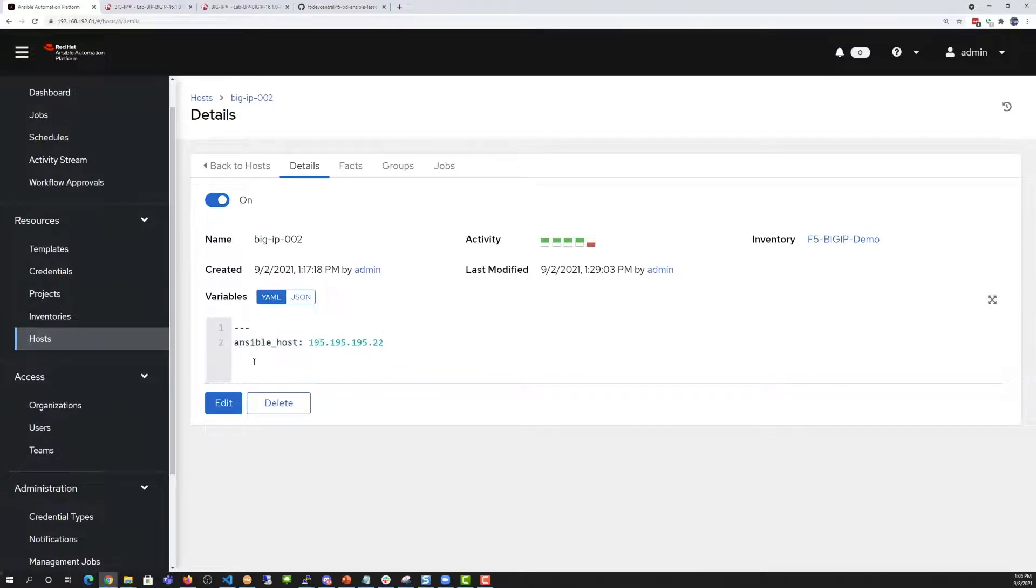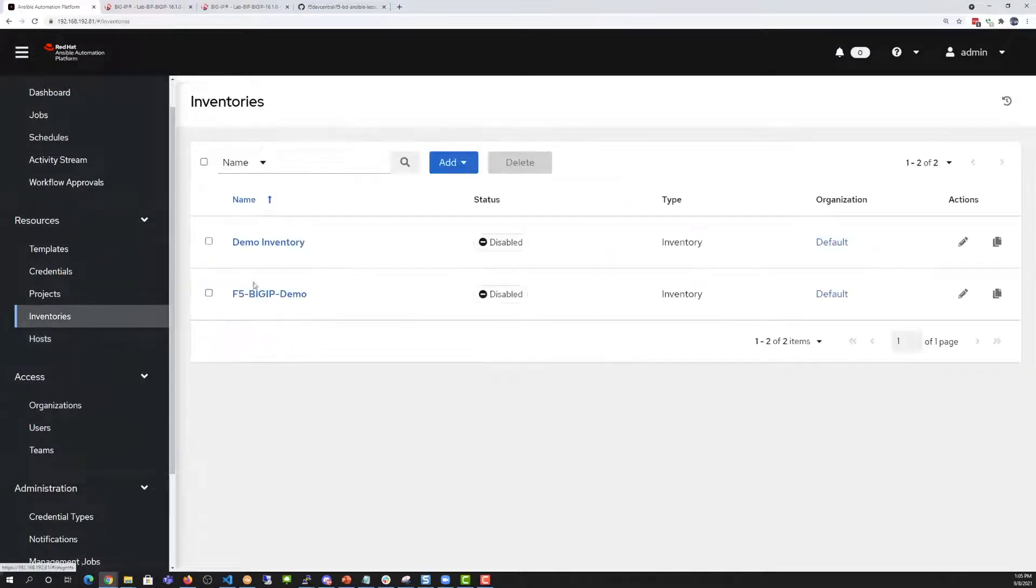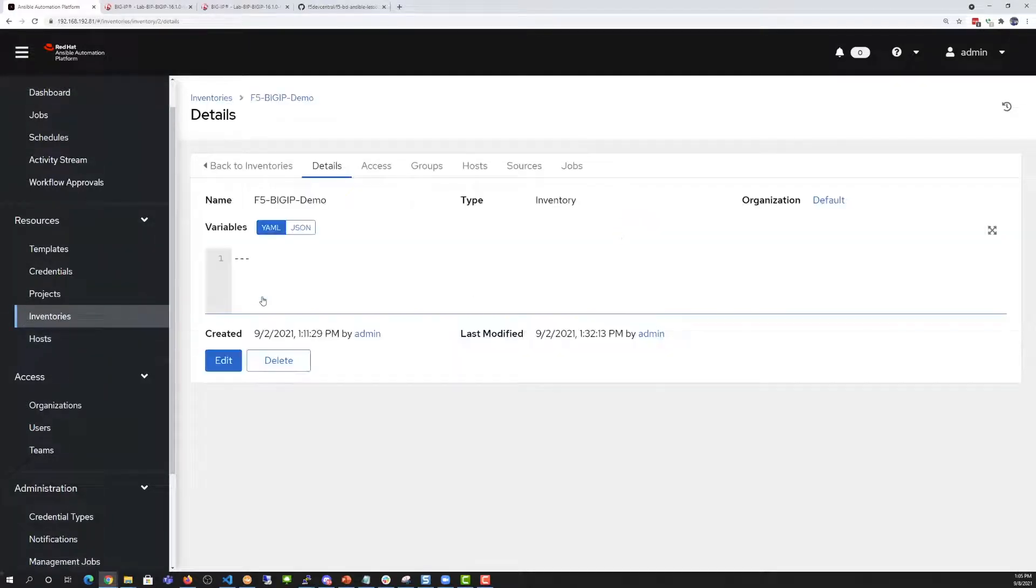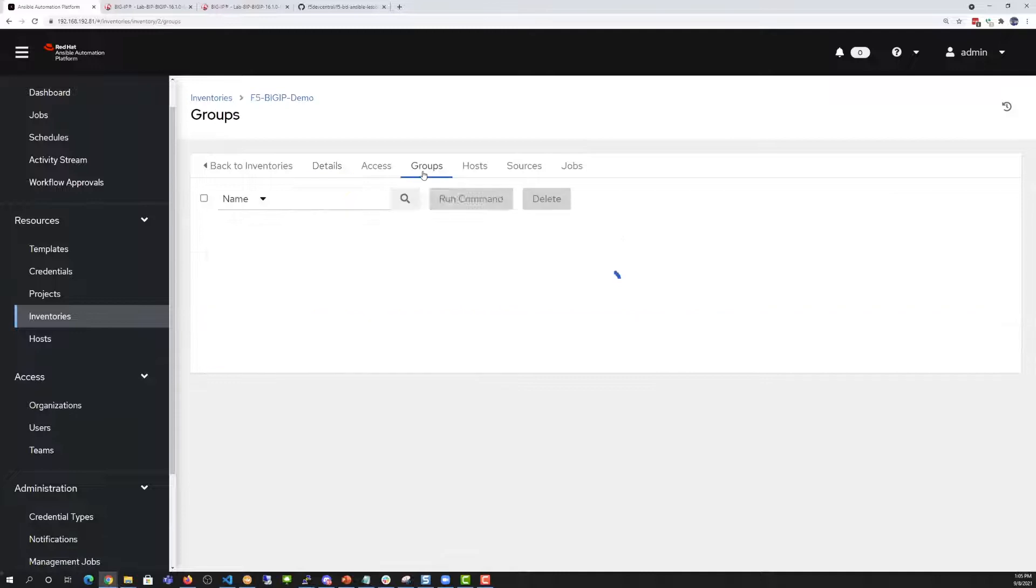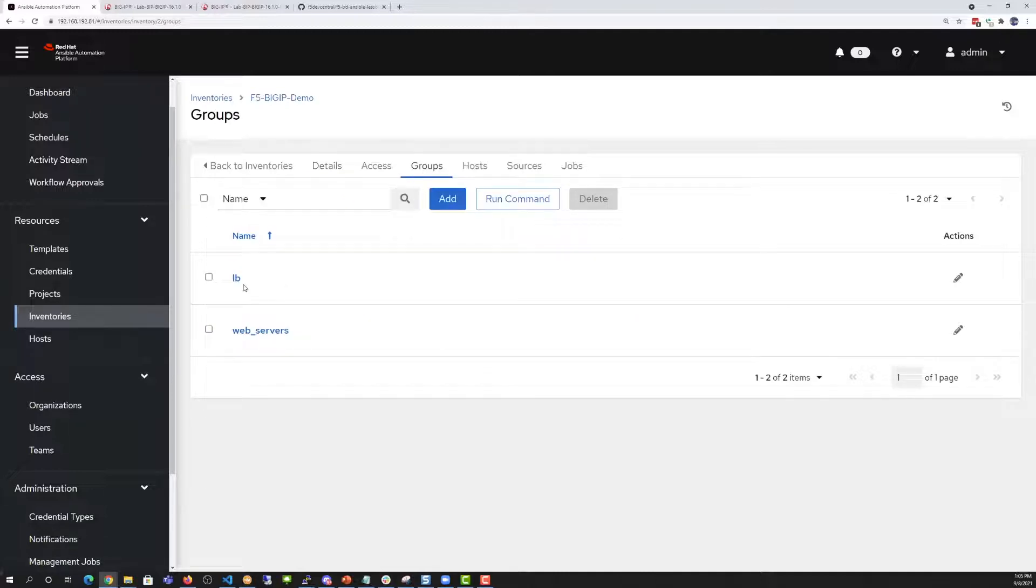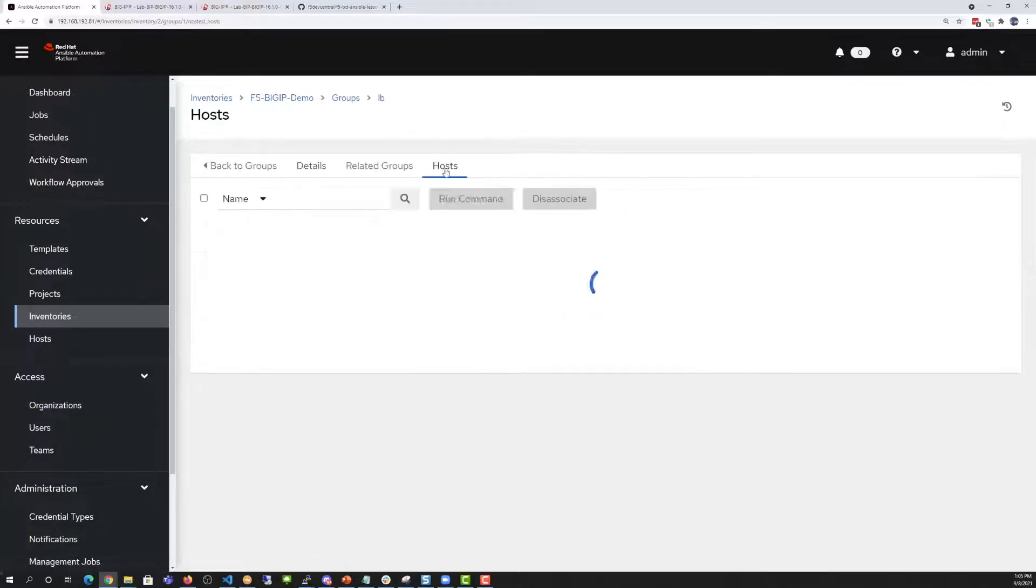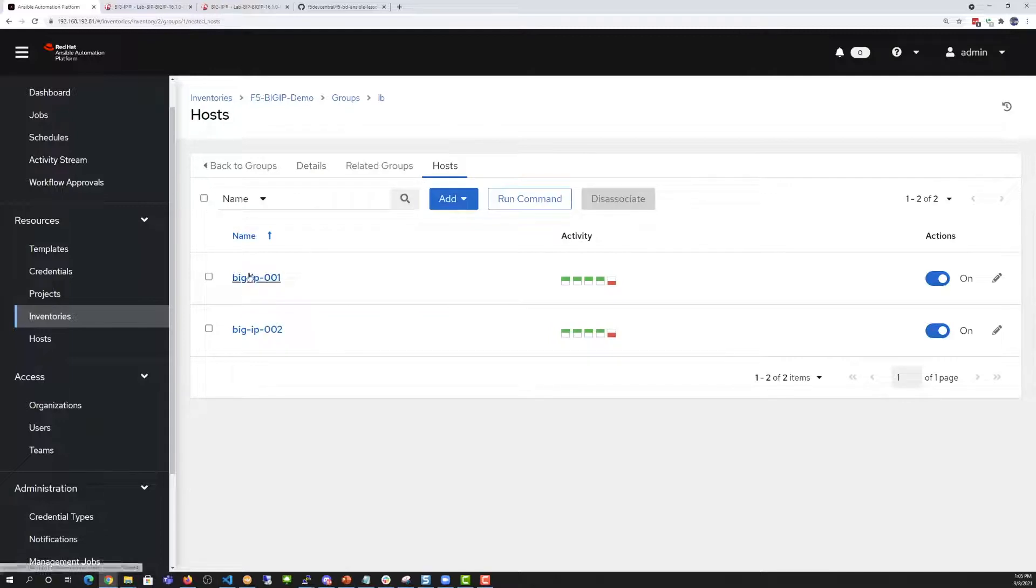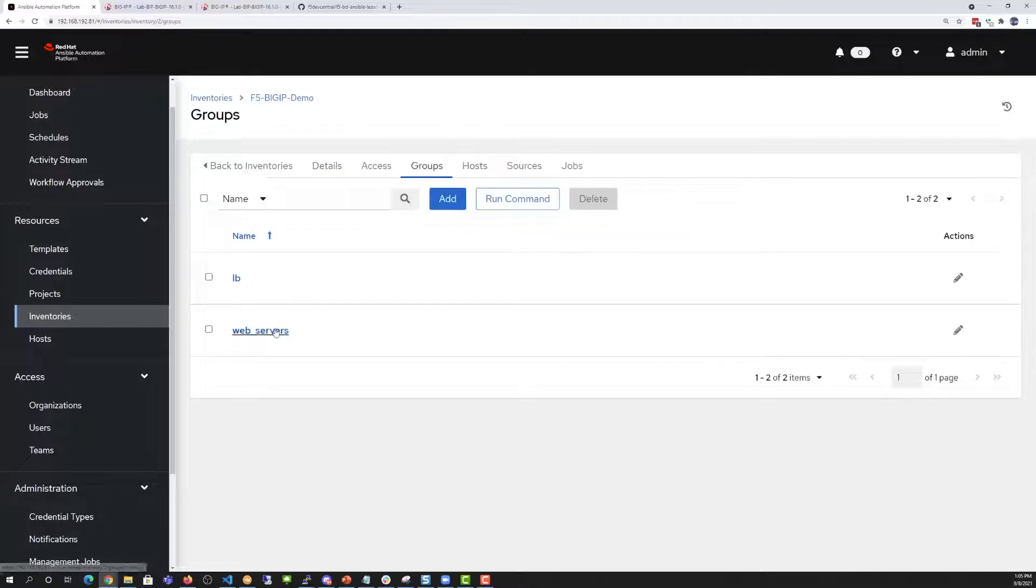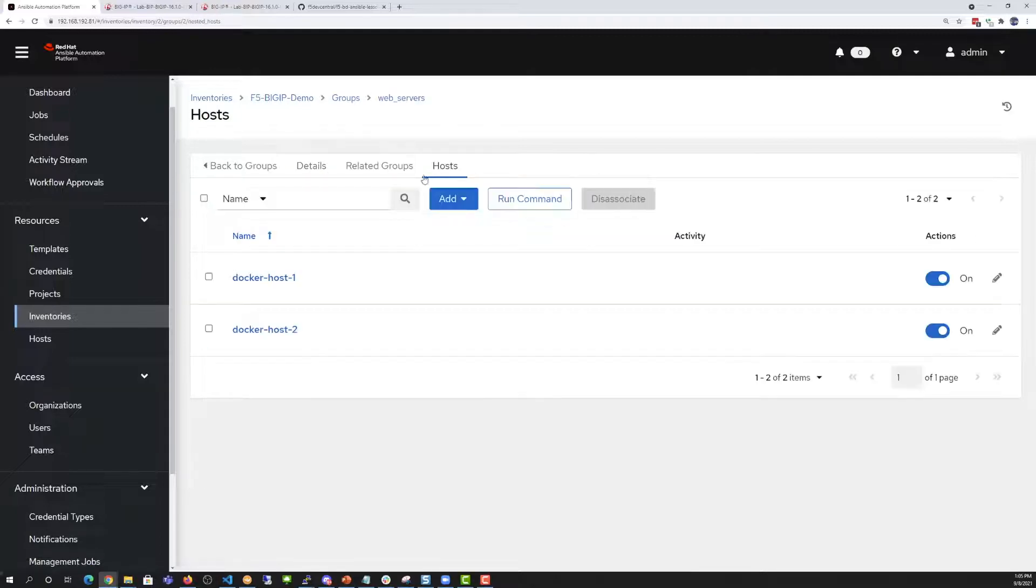Then we're going to go and look under inventory. You'll see that the F5 Big IP demo inventory has two groups, load balancer and web servers. The load balancer has the two load balancers and the web servers has two Docker Linux server hosts that we use for presenting a web application.